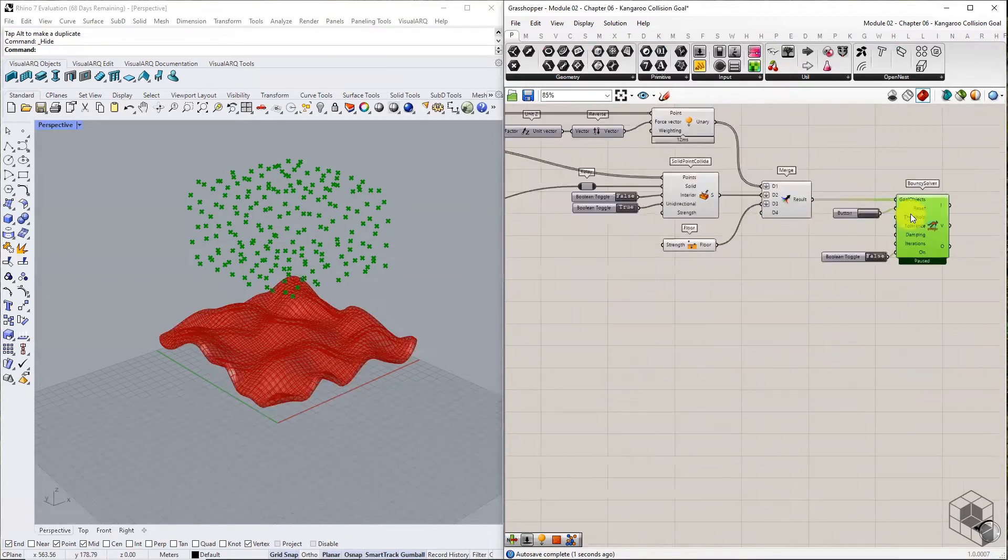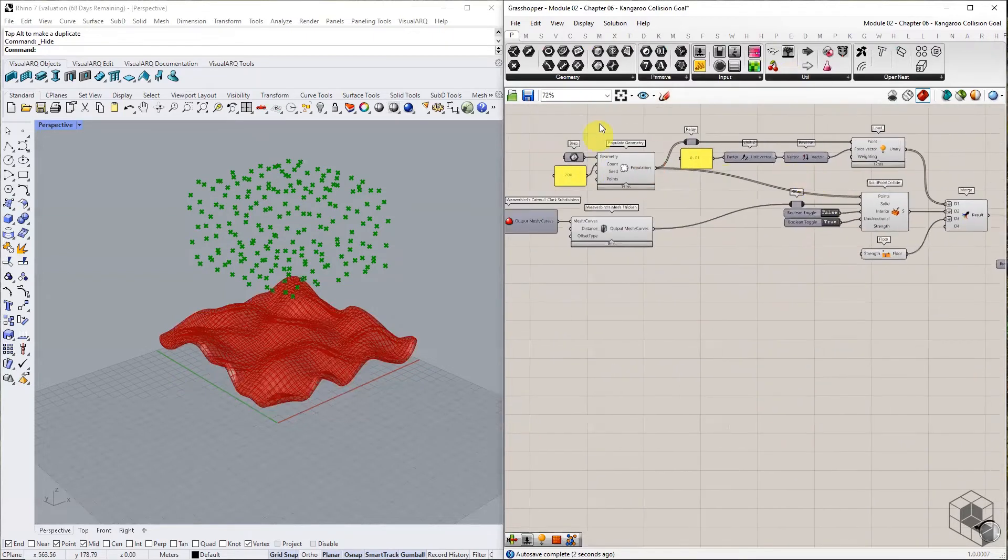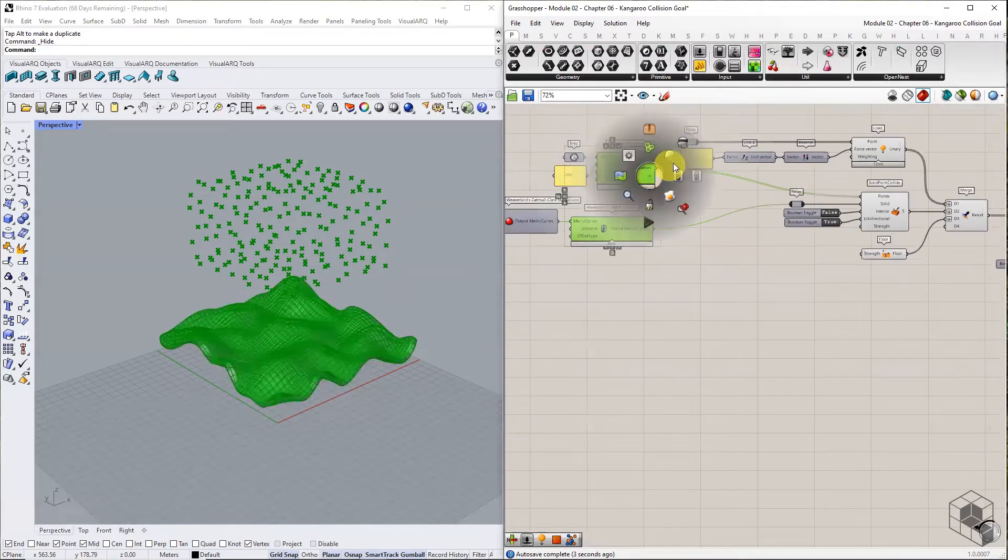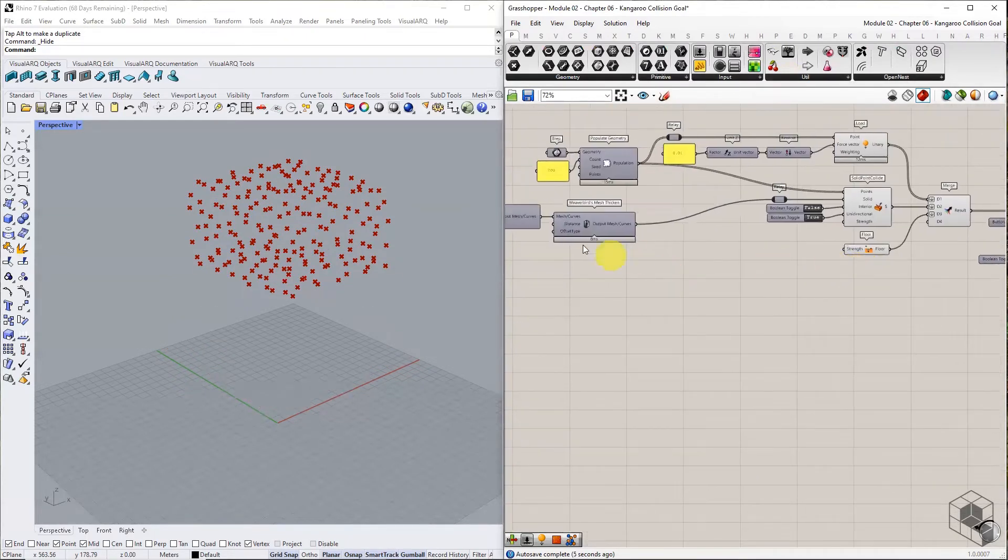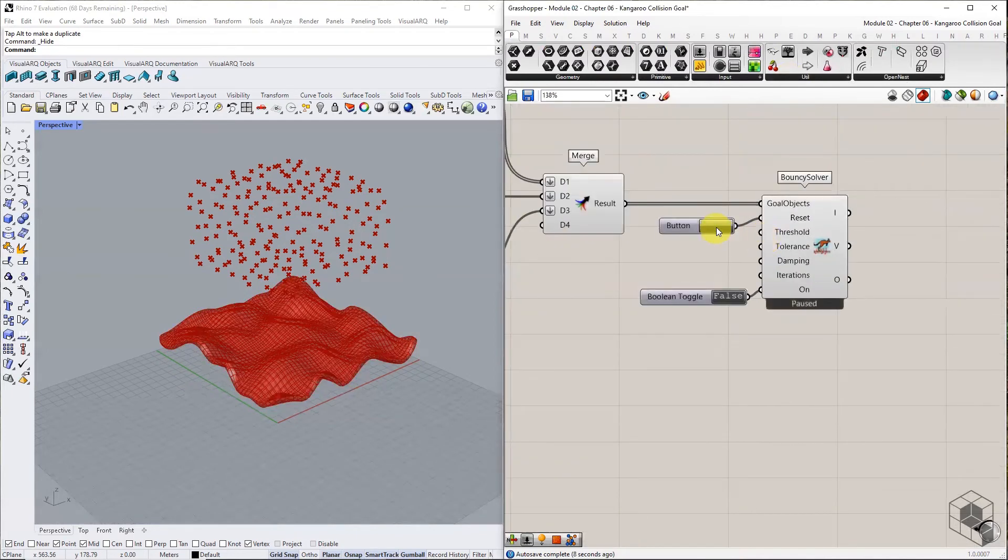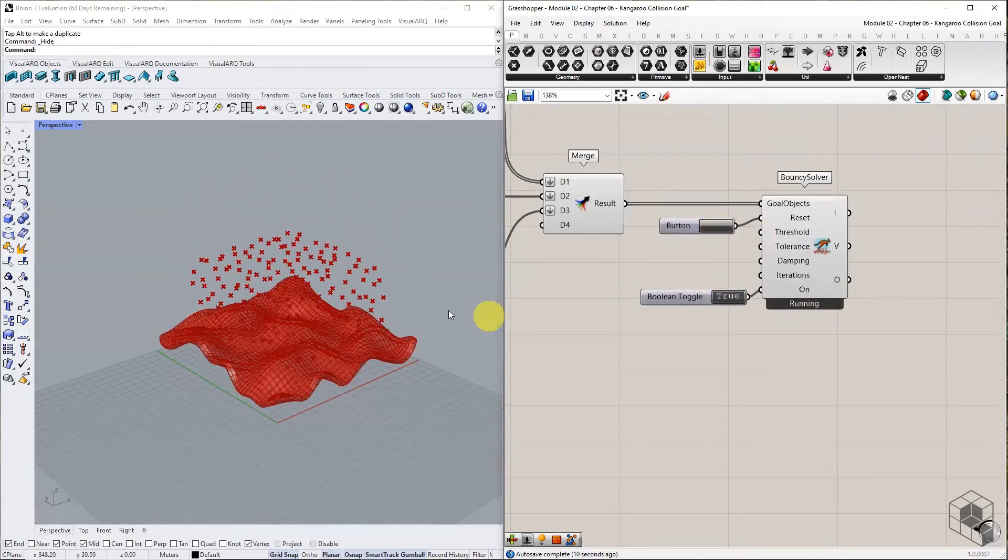We use bouncy solver to see the step-by-step progression of this collision simulation. Reset and enable the bouncy solver.